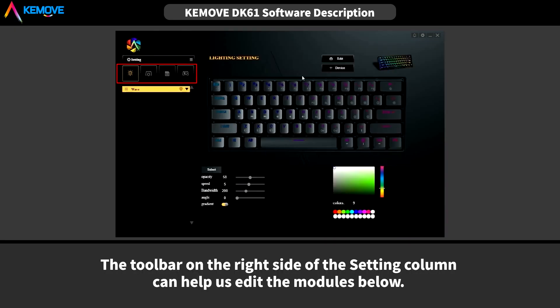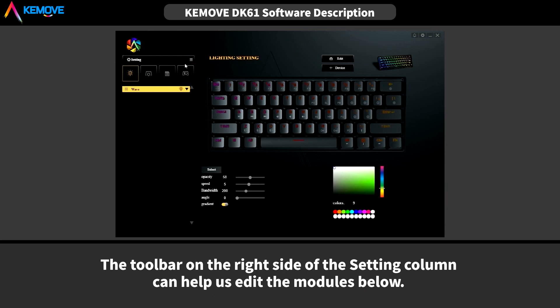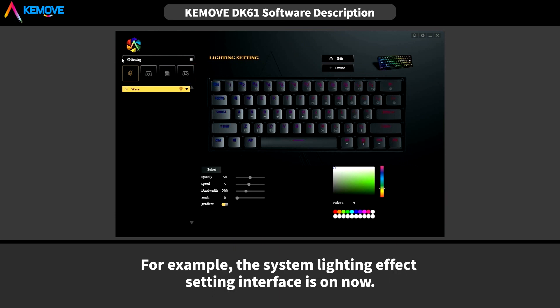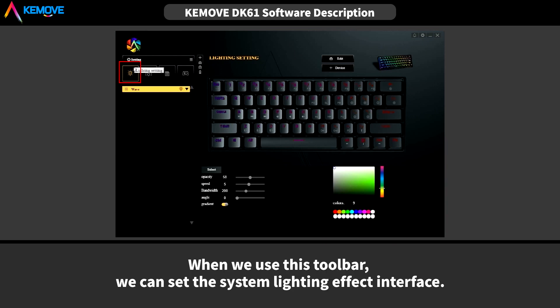The toolbar on the right side of the setting column can help us editing the margins below. For example, the system lighting effect setting interface is on now. When we use this toolbar, we can set the system lighting effect interface.